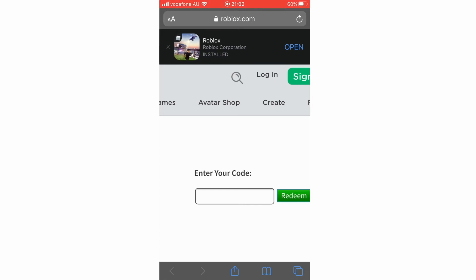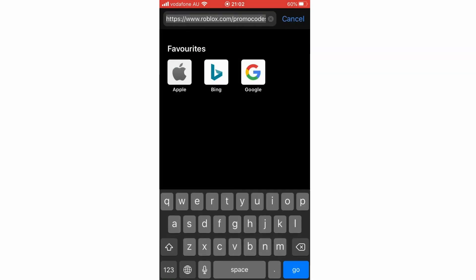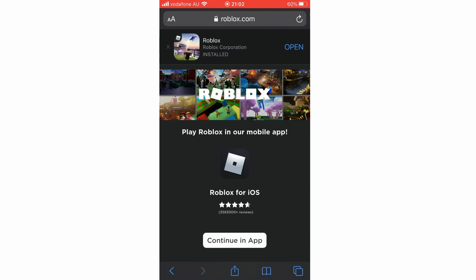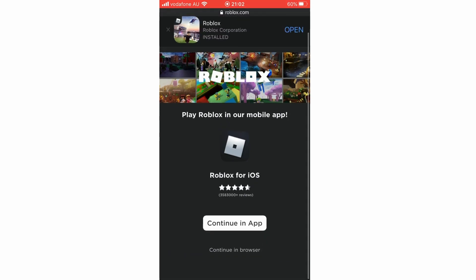Also, it might come up on your phone saying it wants to open it in the app. What you're going to want to do is click continue in browser, not continue in app, otherwise this won't work.